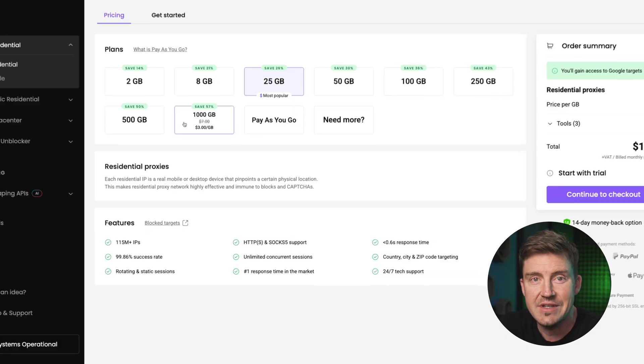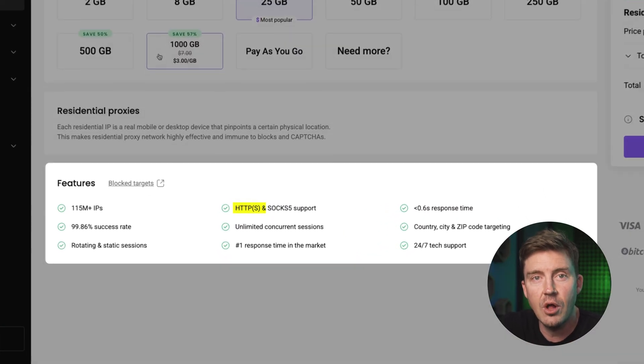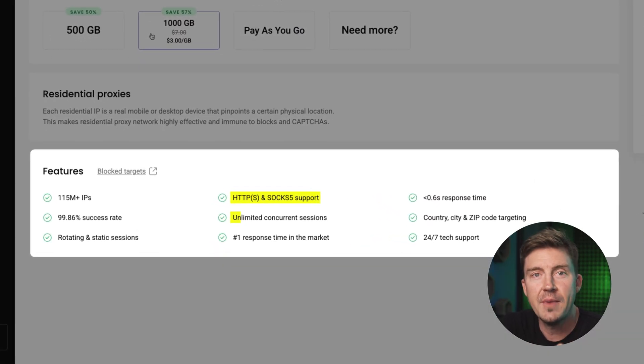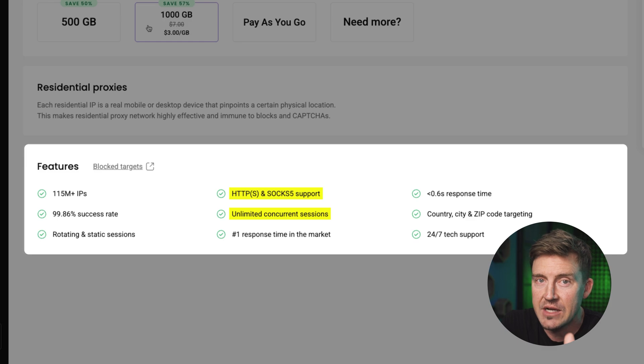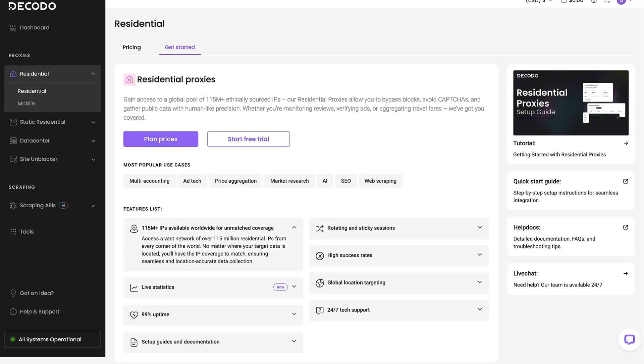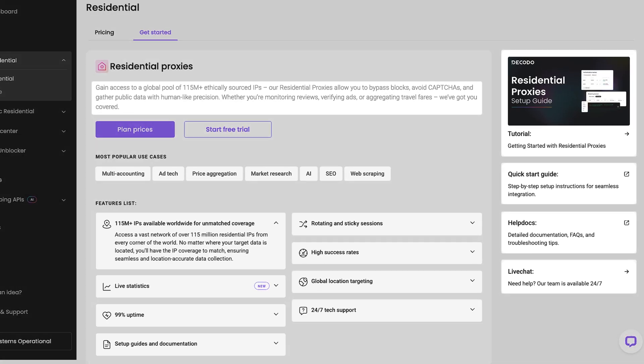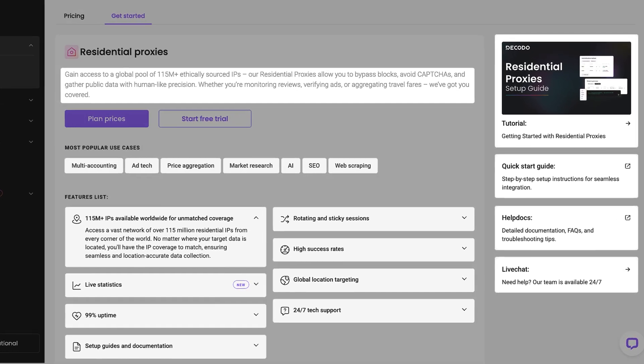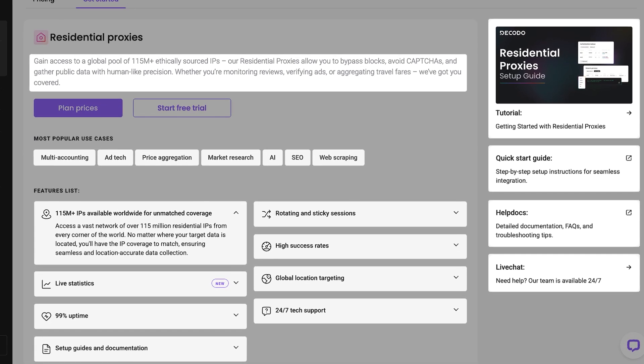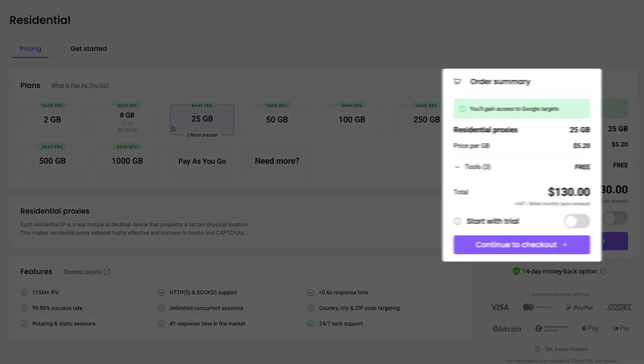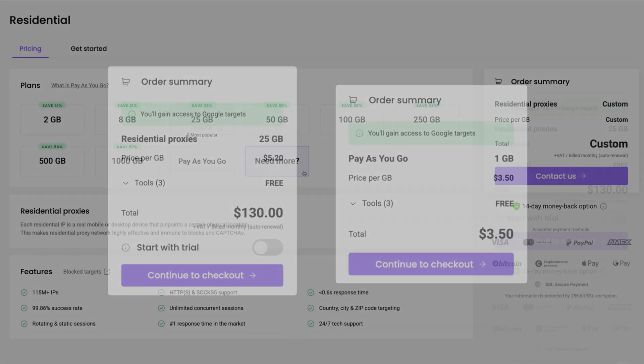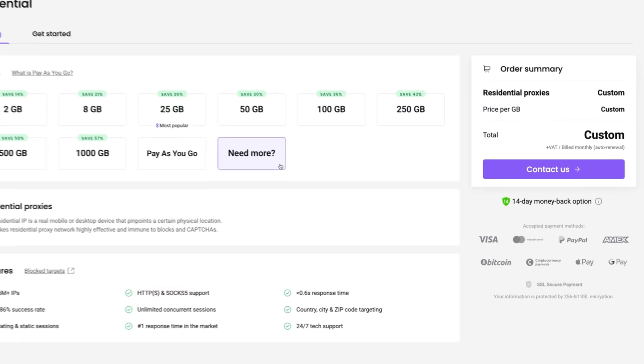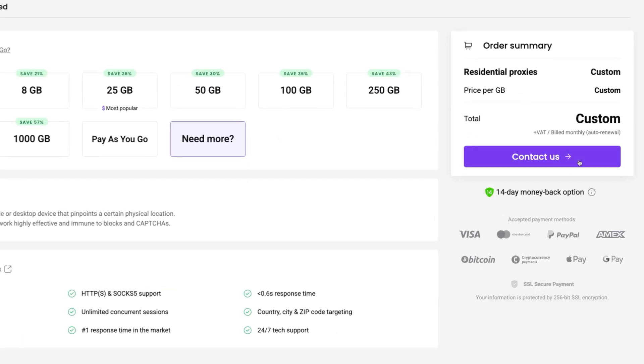For instance, if you need SOX5 protocol or are looking to manage multiple accounts, just like any reliable proxy provider, Decodo makes it easy to find exactly what you need. Each proxy type is accompanied by detailed technical information, allowing you to choose the payment model that suits you best. Whether that's by gigabyte or per IP, you can always submit a custom request tailored to your specific targets.